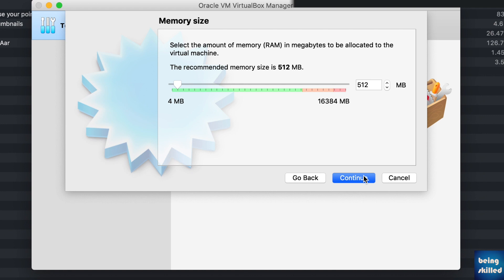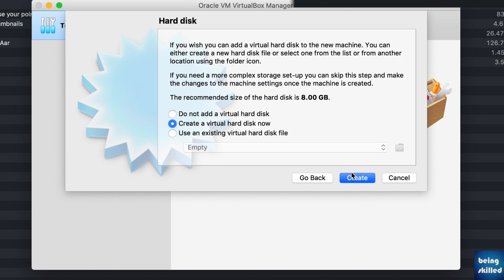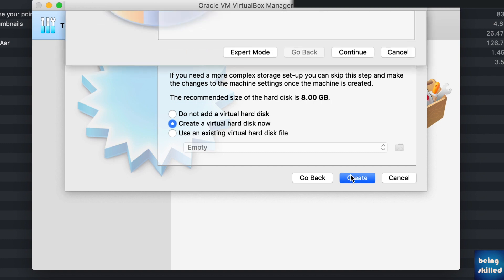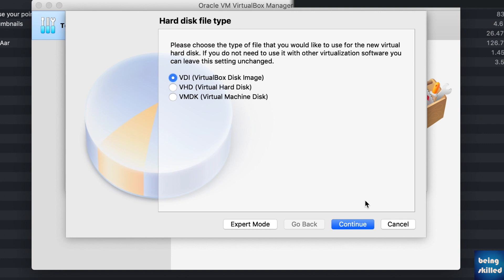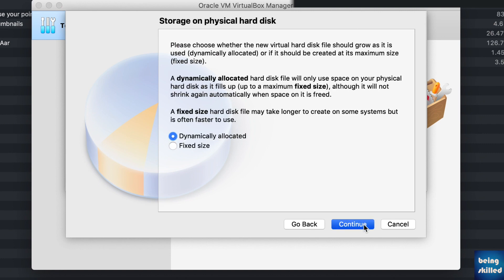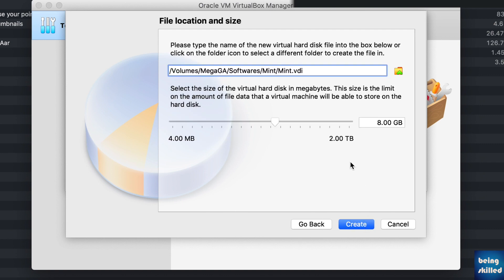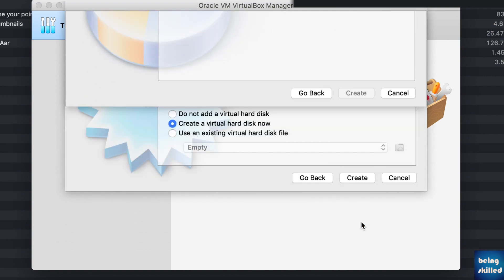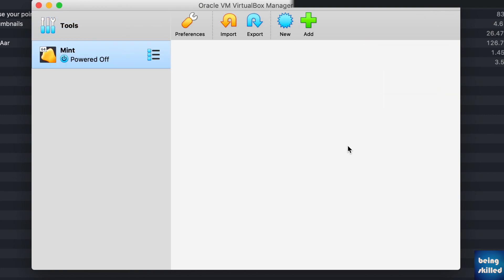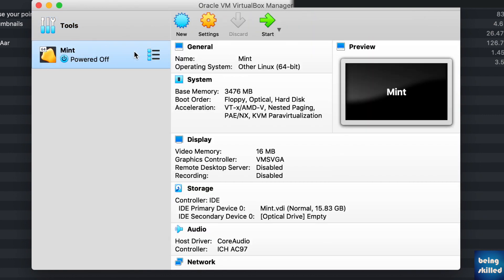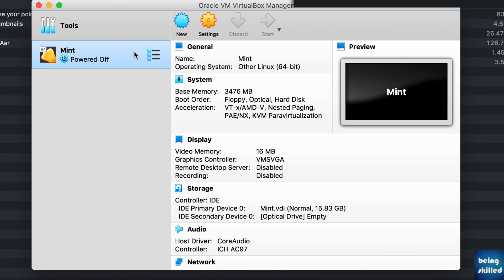Now allocate the memory size — we have chosen 3GB, though it depends on how much RAM your system has. Choose to create a virtual hard disk and click Create. Choose the VDI option and click Continue. It can be dynamically allocated. Choose a size for the virtual hard disk, for example 15GB. Since it is dynamically allocated, it is faster to create and can grow to large sizes. If the OS takes only 5GB, the VM will occupy only 5GB of disk space, not the entire 15GB.